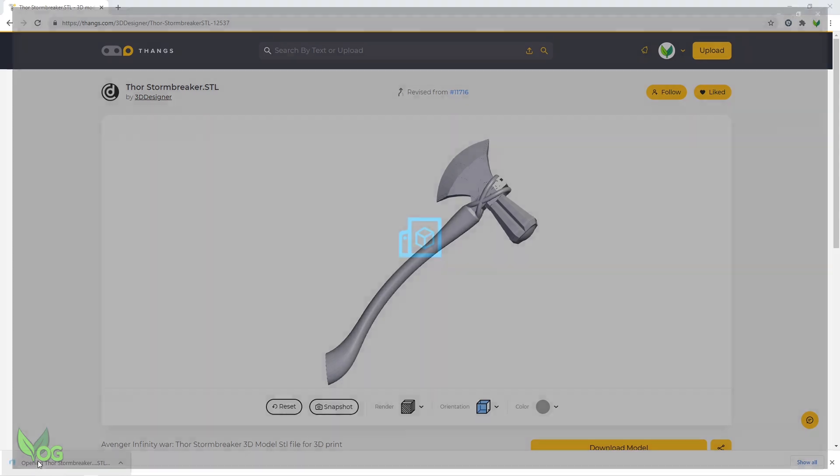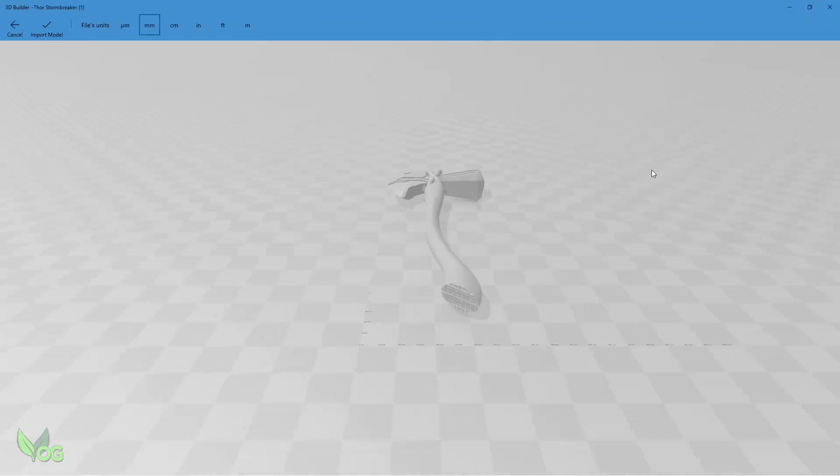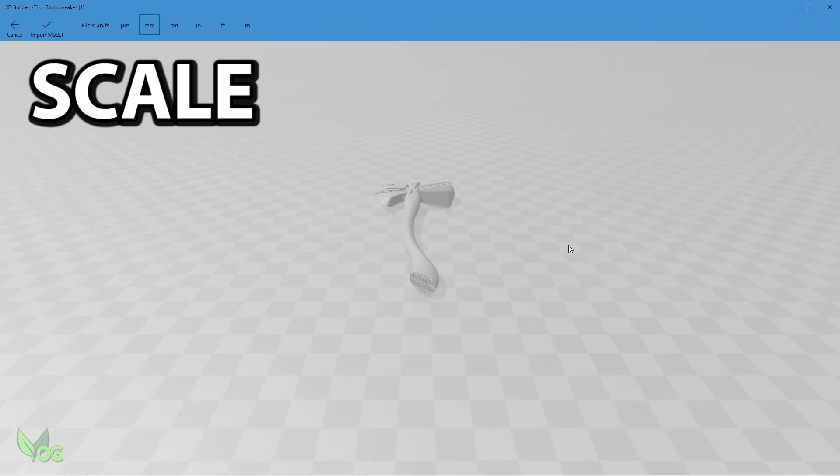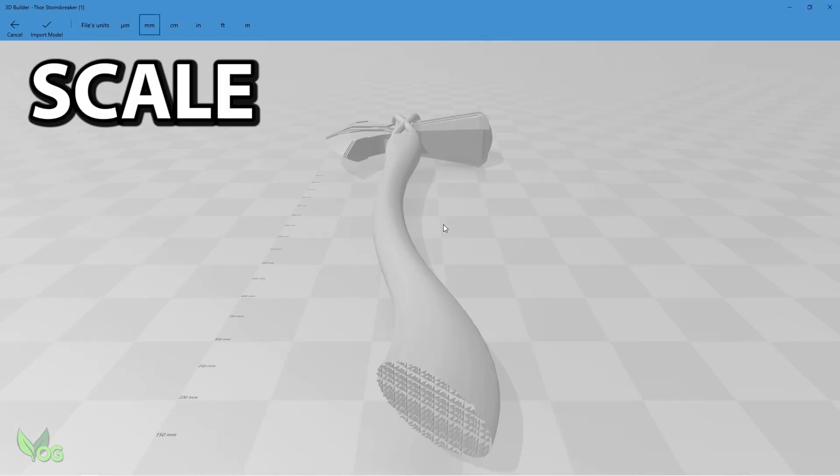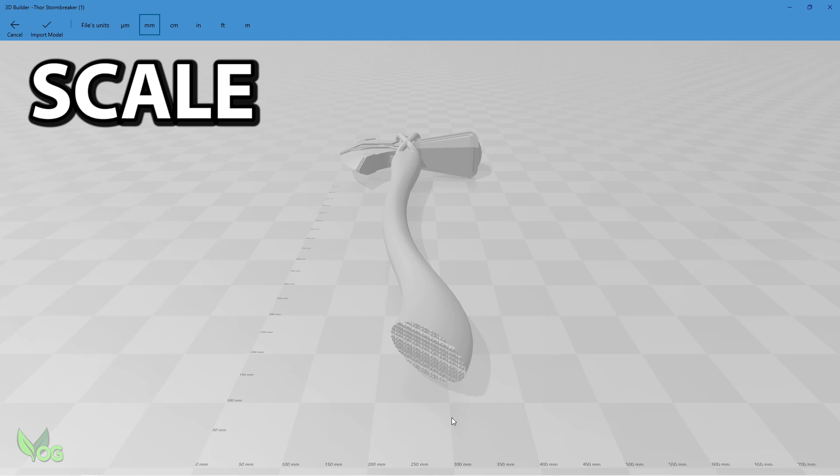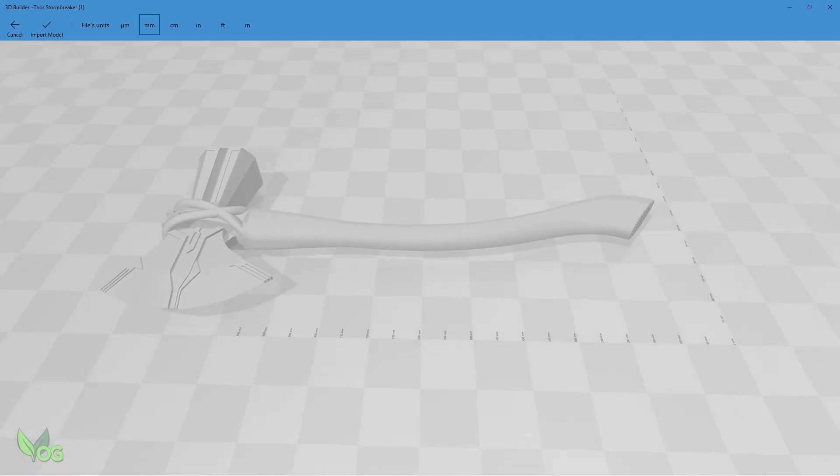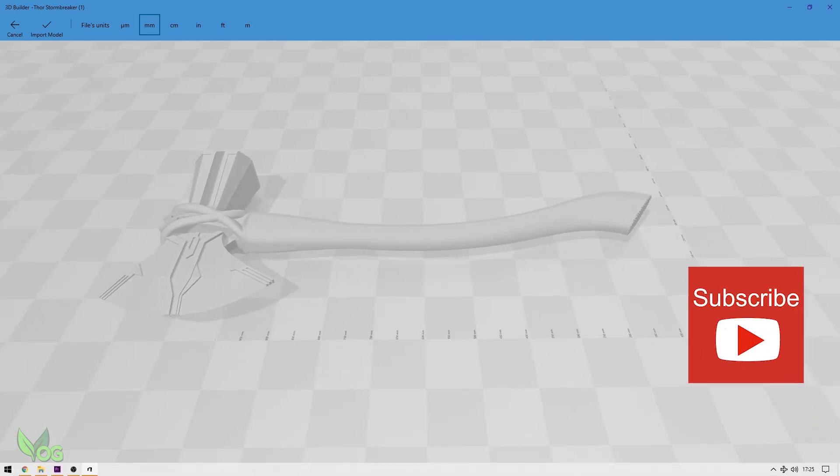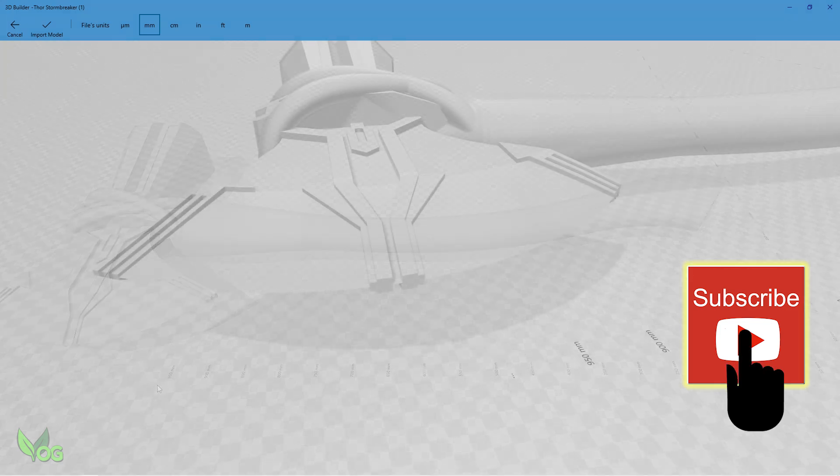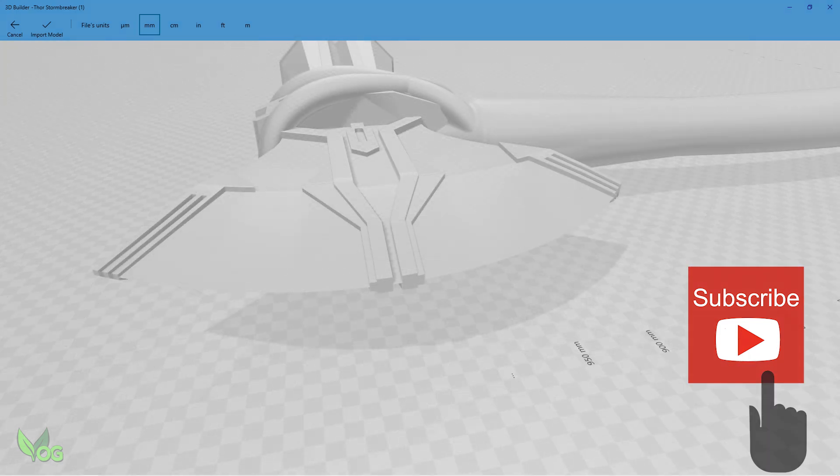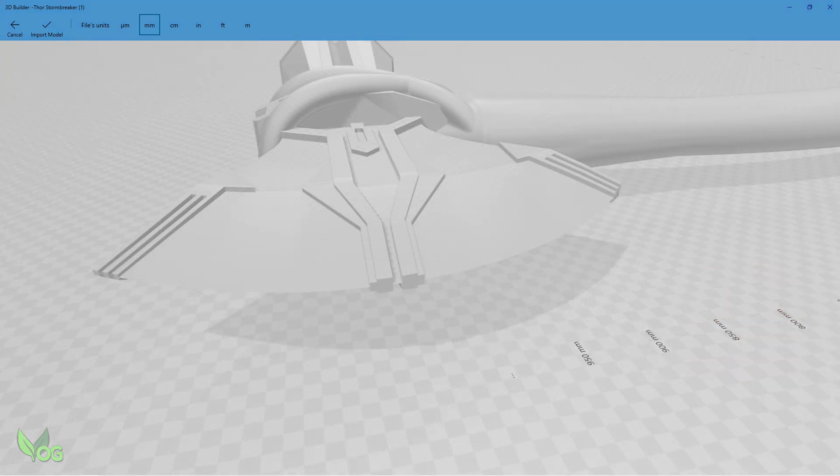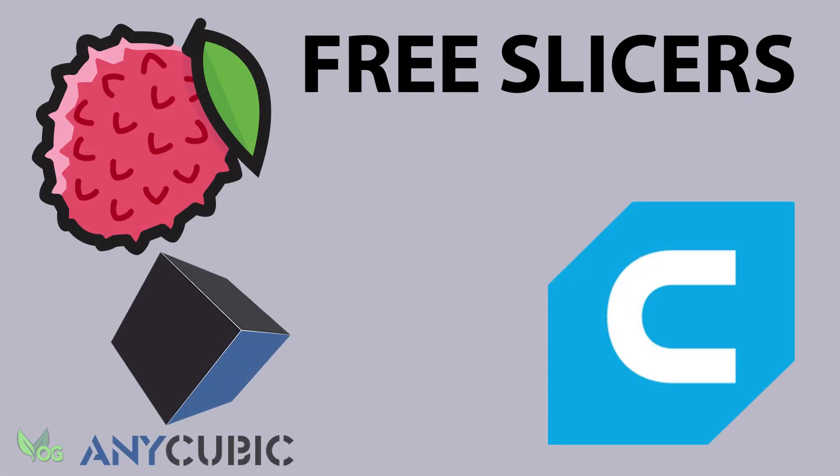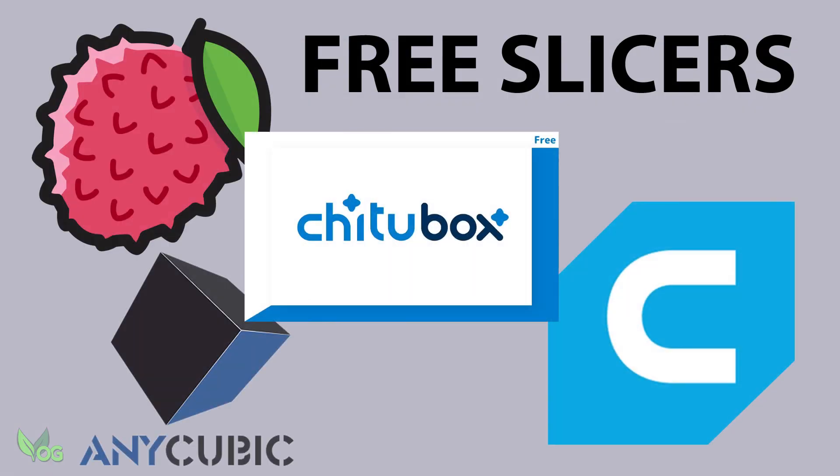The first thing we need to do is think about scale, as amazingly this model comes in at over a metre or 3 feet long, so that obviously needs changing. Altering scale is a standard function for most slicer programs like Lychee, Cura, Photon Workshop, Chitubox or whatever.